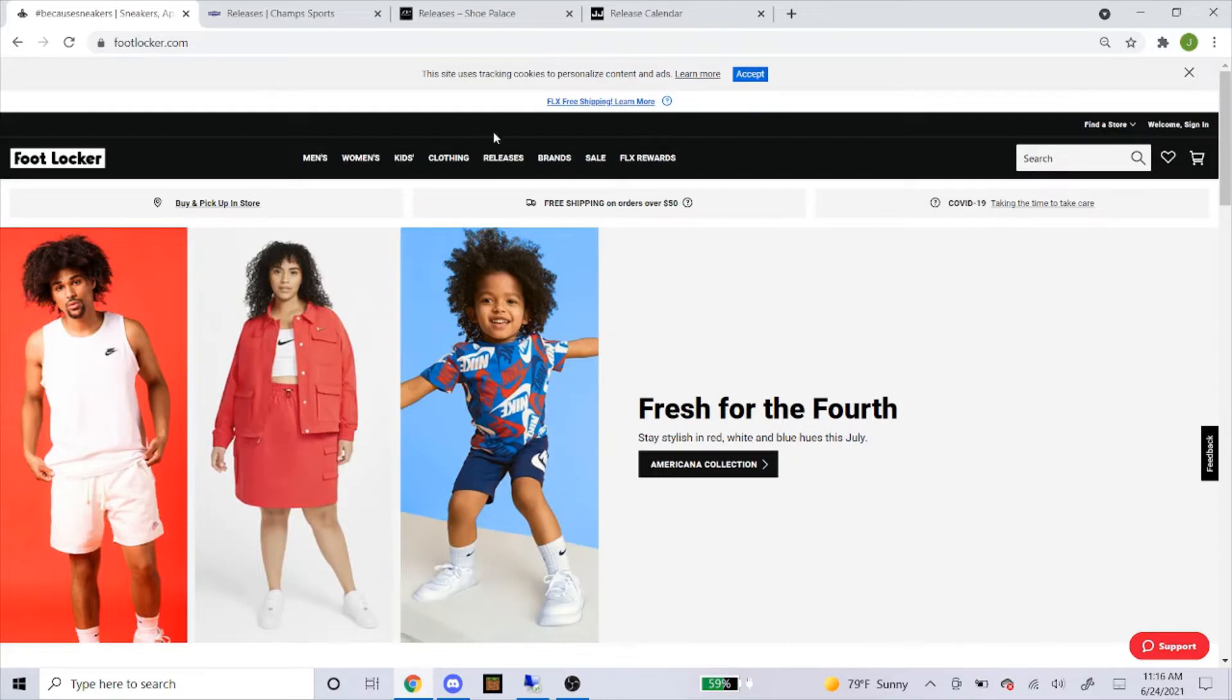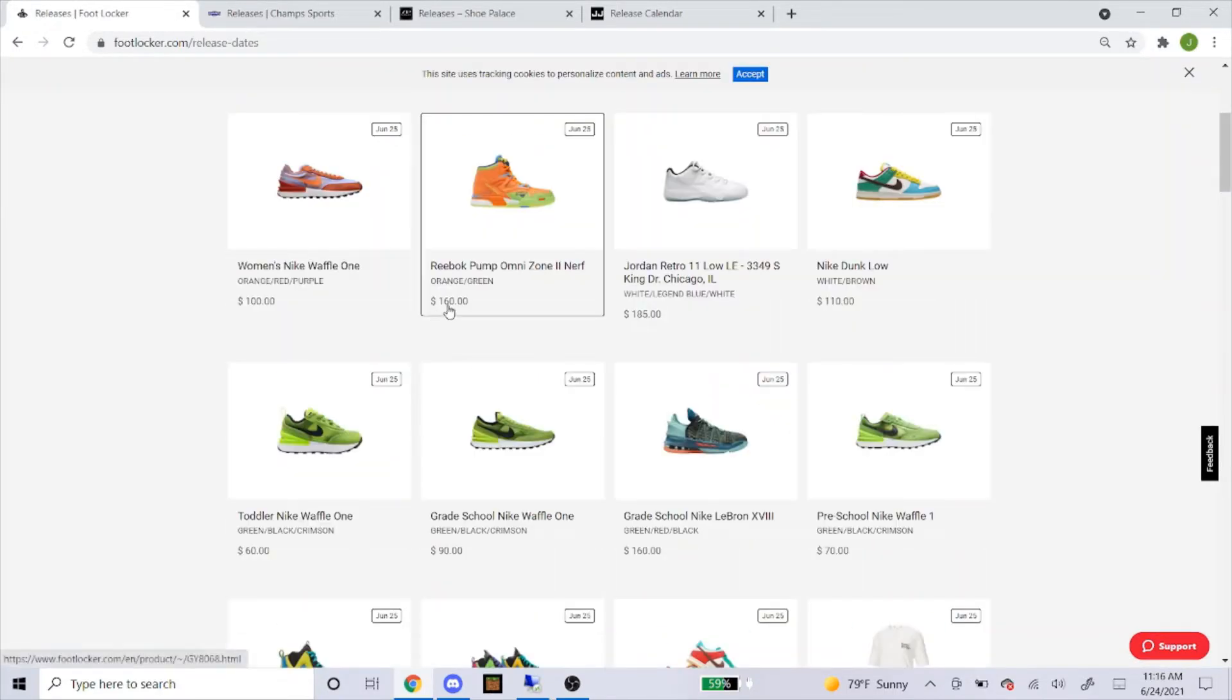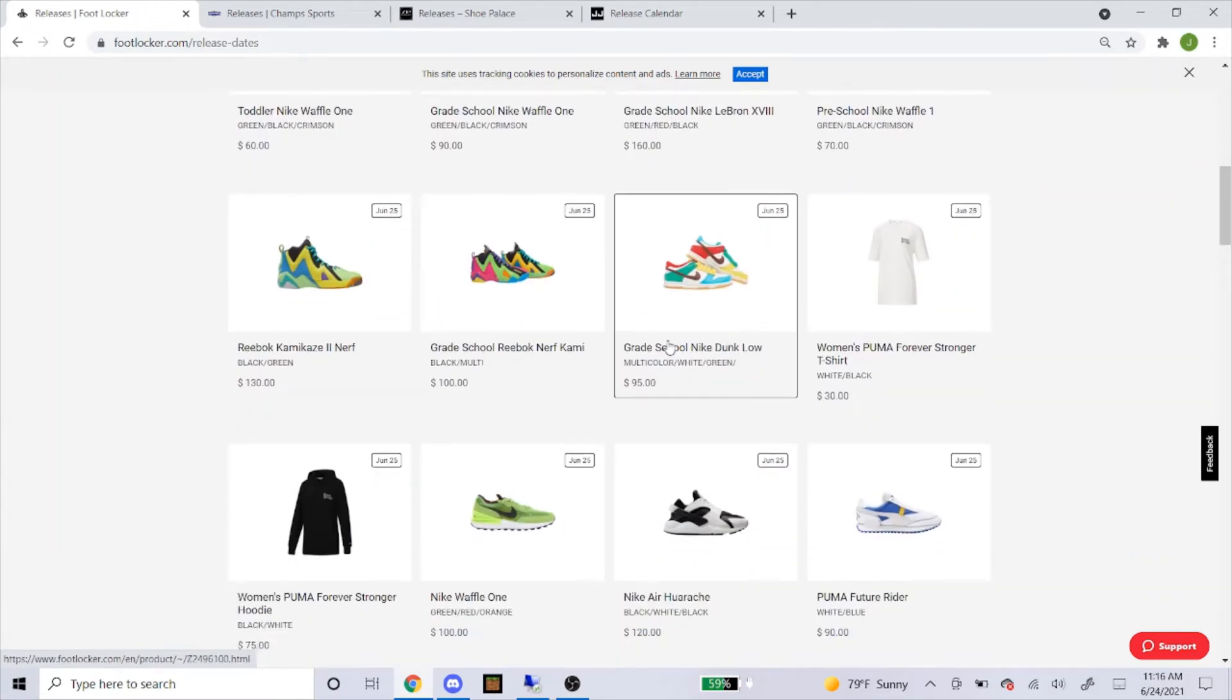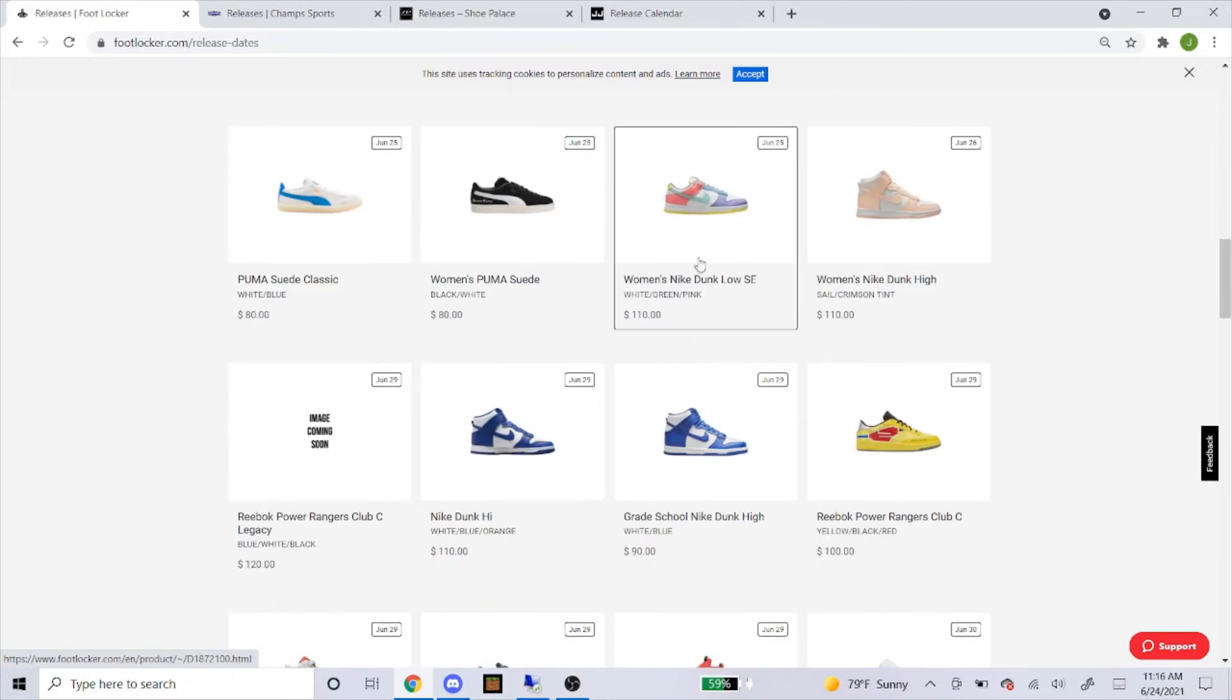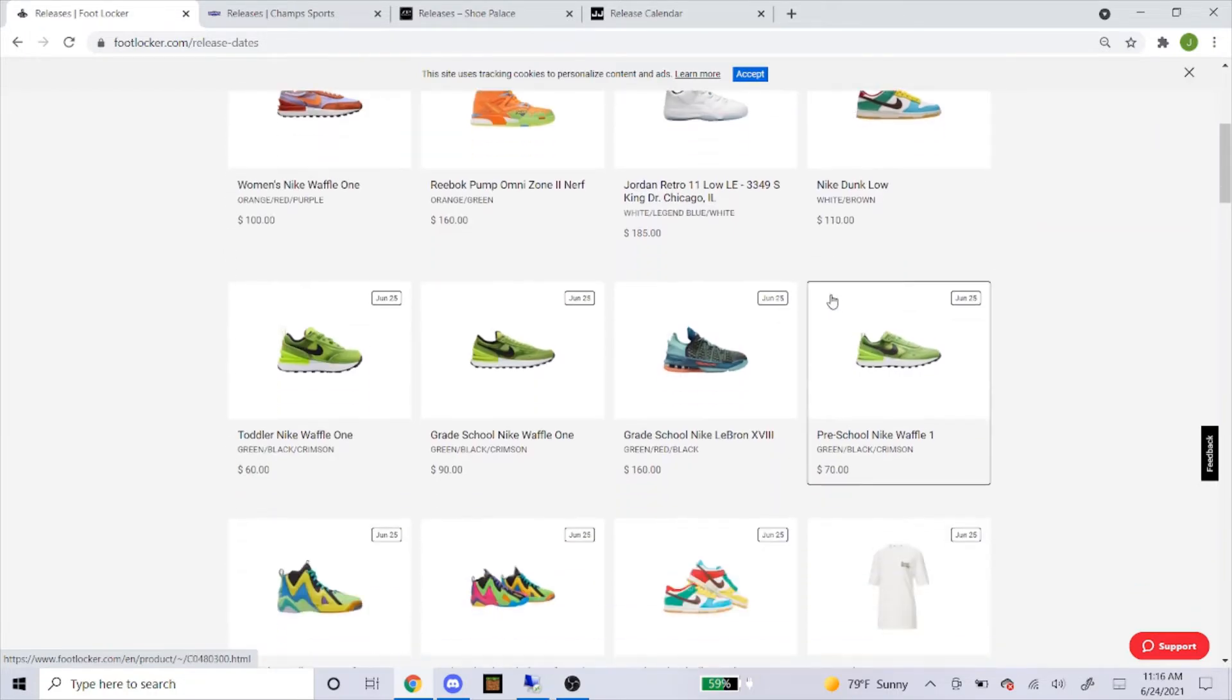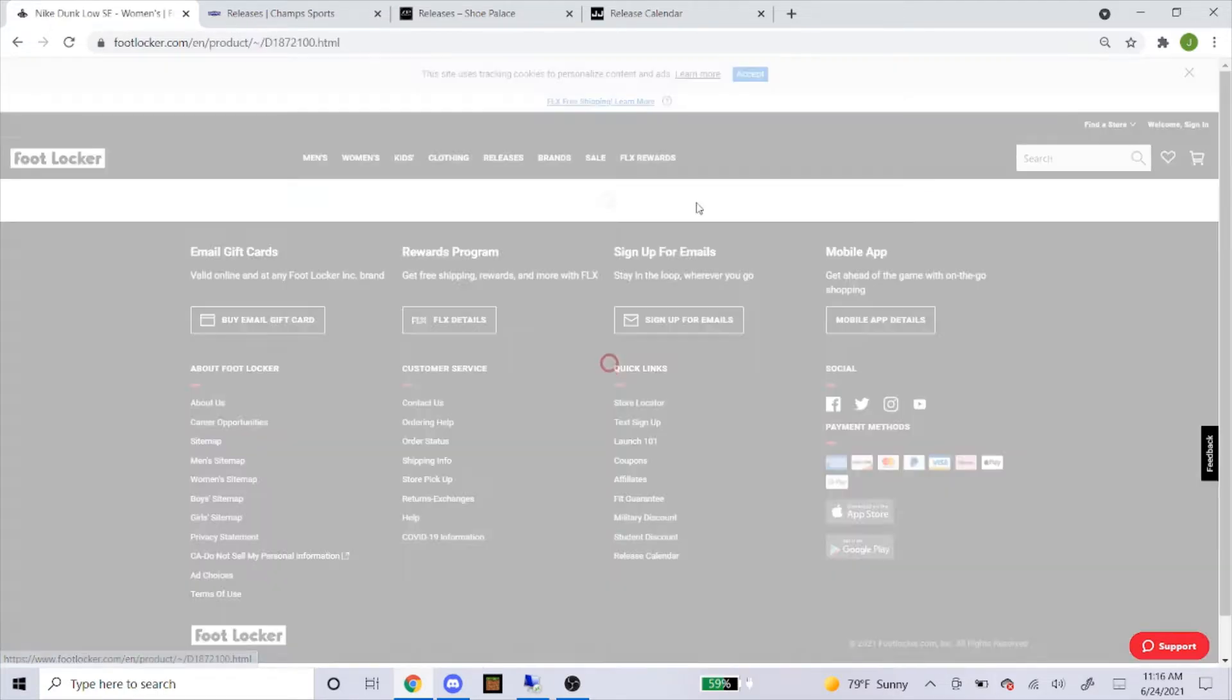So here's the Foot Locker website. Go to releases. And you can see here, this is the $3.99 white. Actually they both are. And then down here, this is the candy one. So I'll do the candy first. So here's where it says Women's Dunk Low SC. The other two won't say the Women's. So remember, the Women's one is called Candy Dunk Low. So we're going to go with this first.